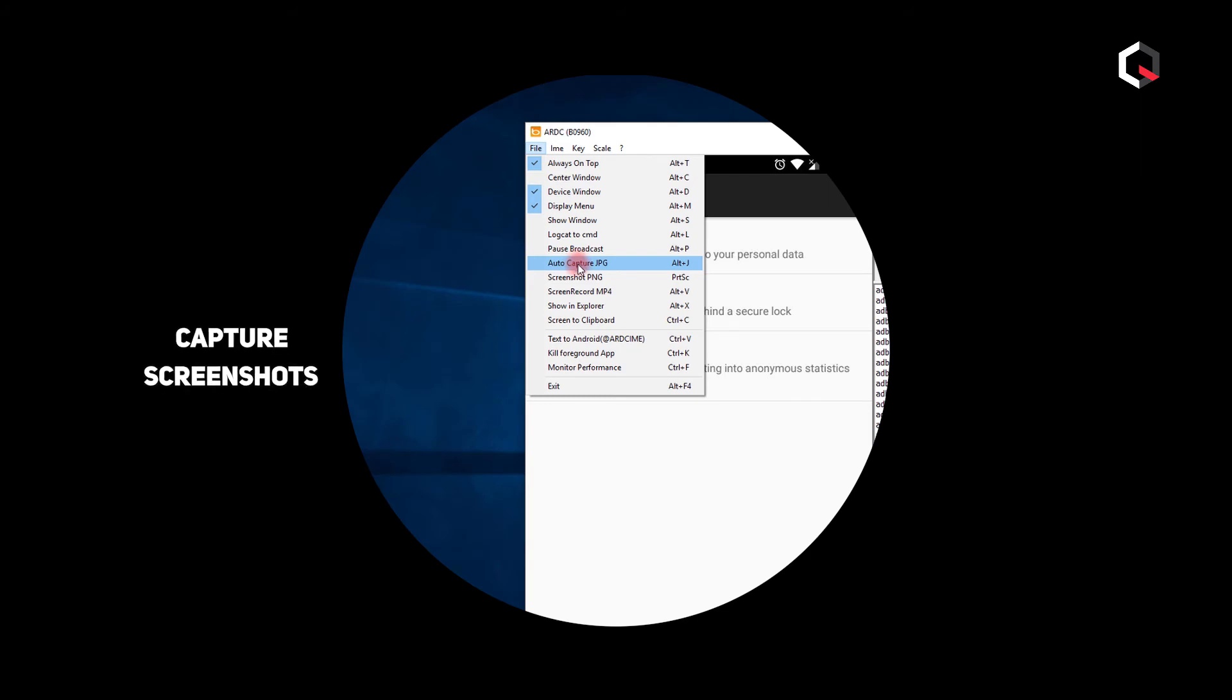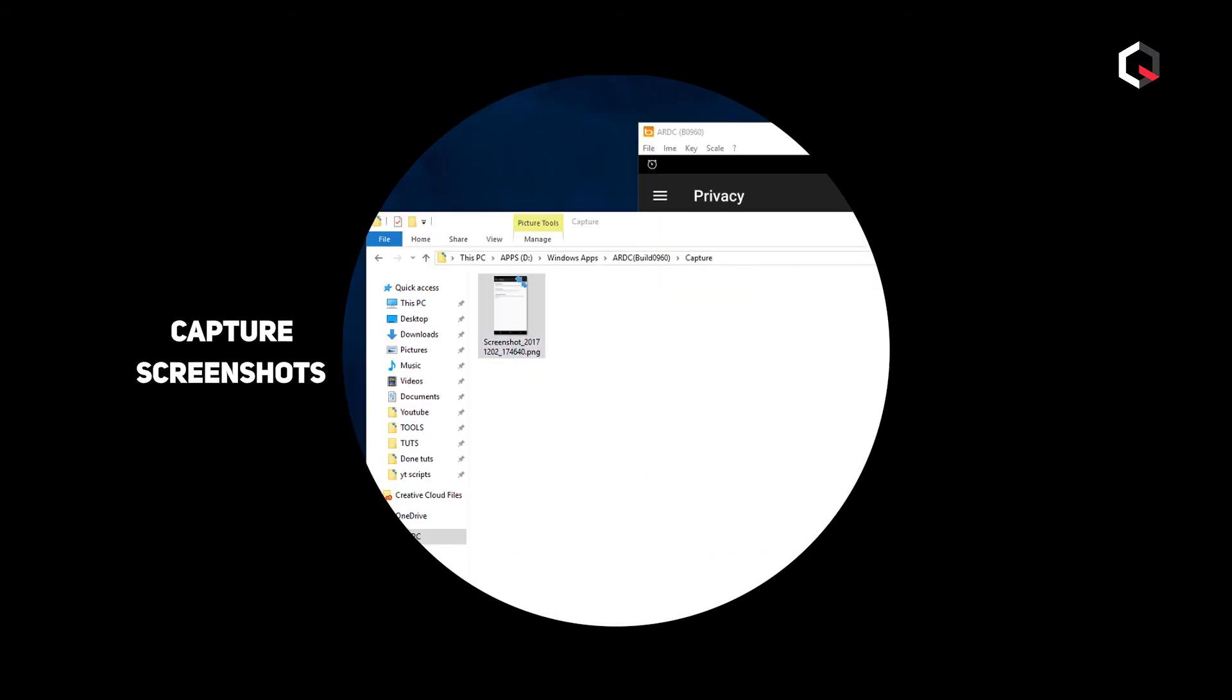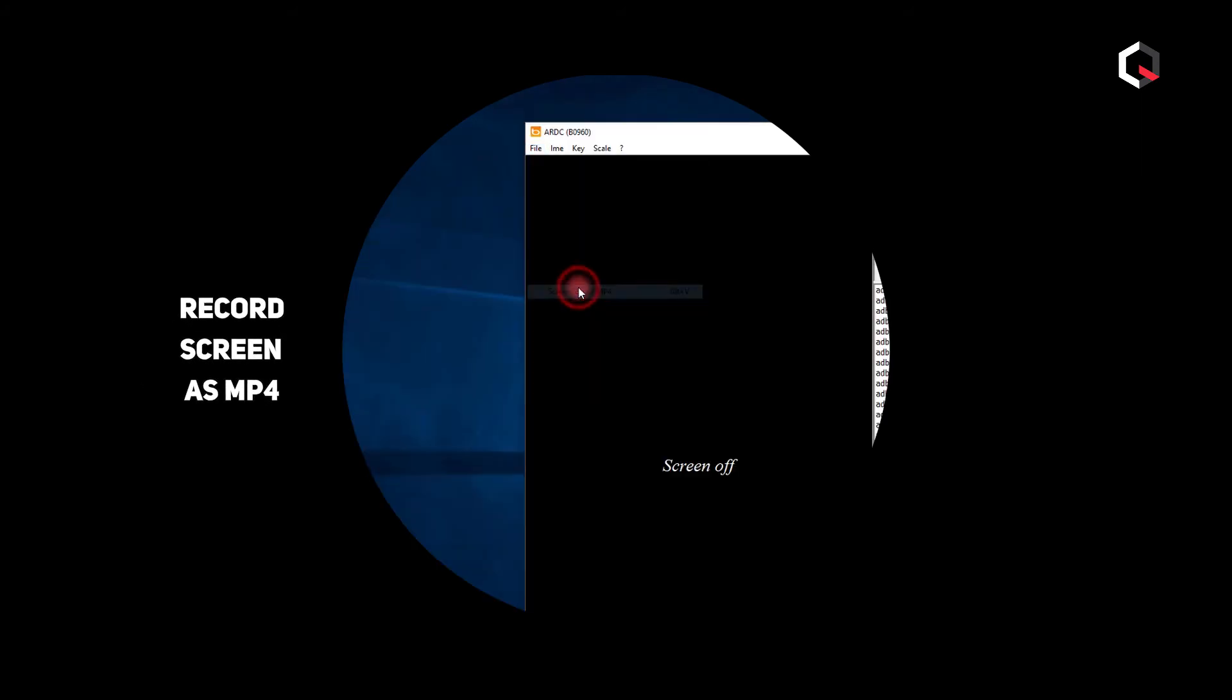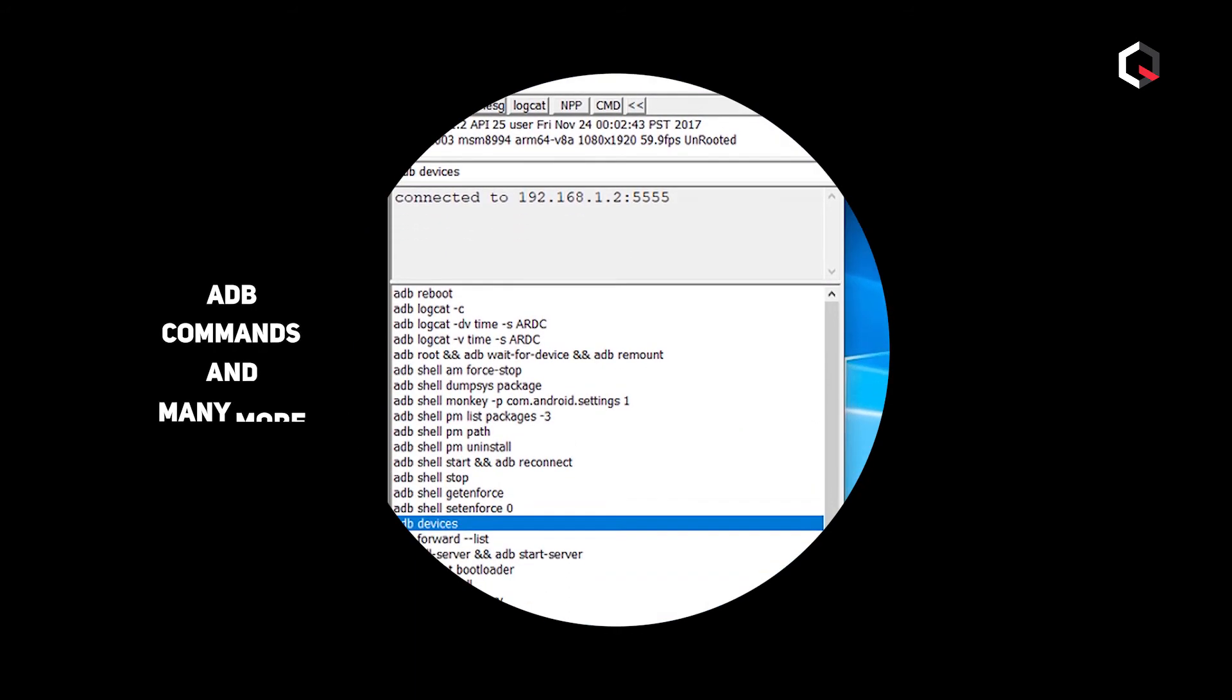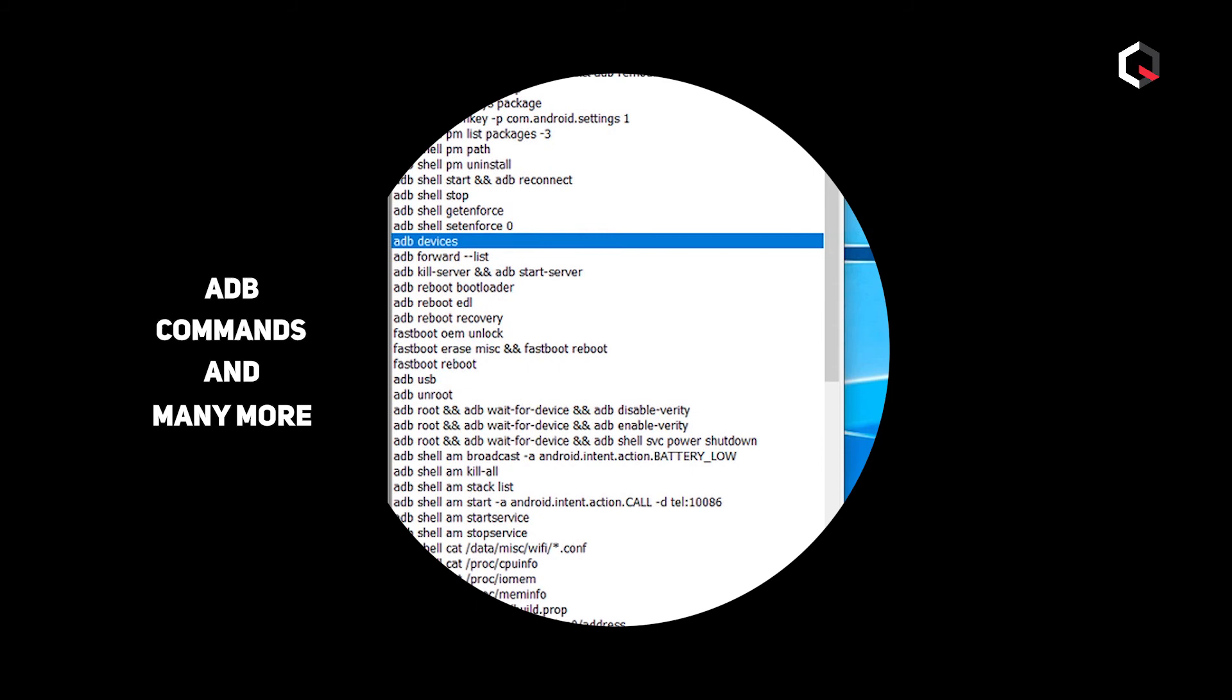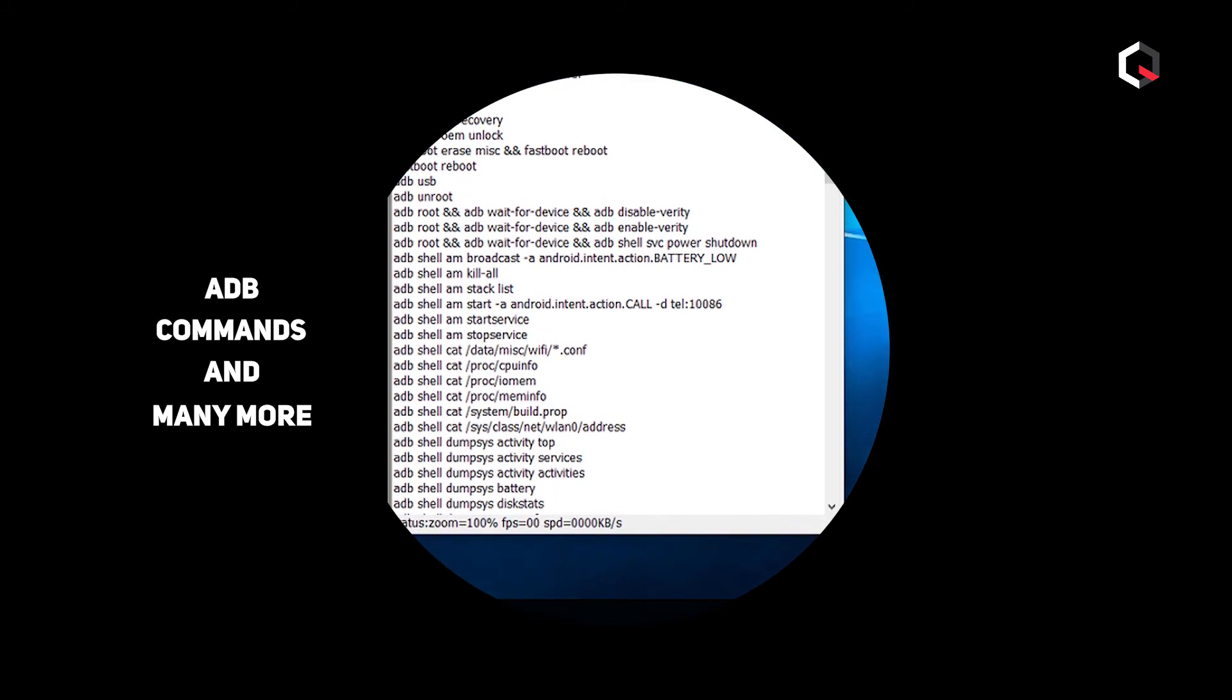Capture screenshots. Record your screen. And you also have access to a lot of Android power user stuff like the ADB commands and many more.